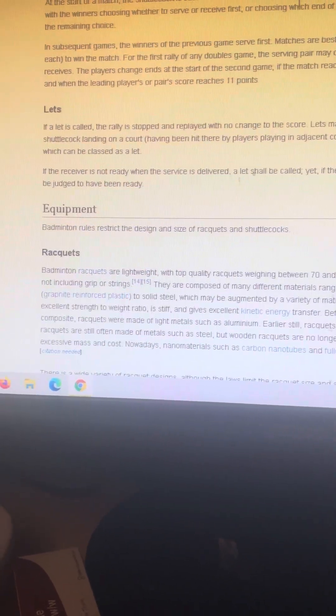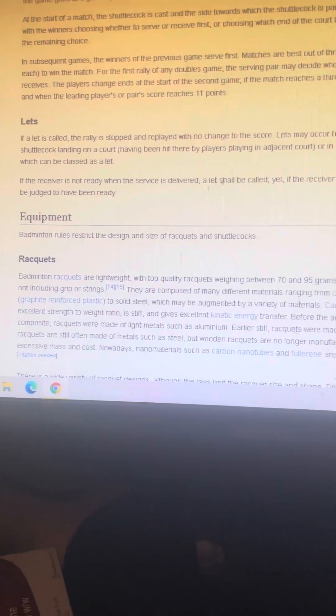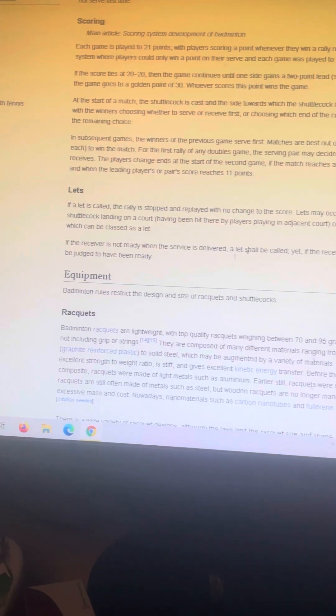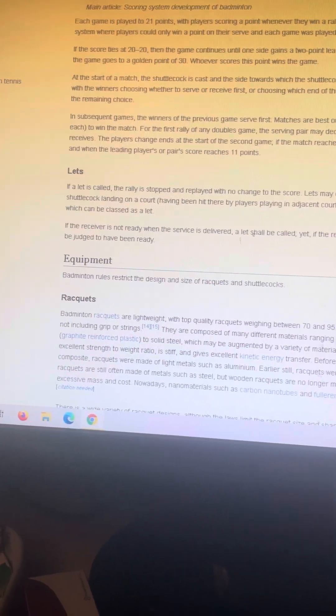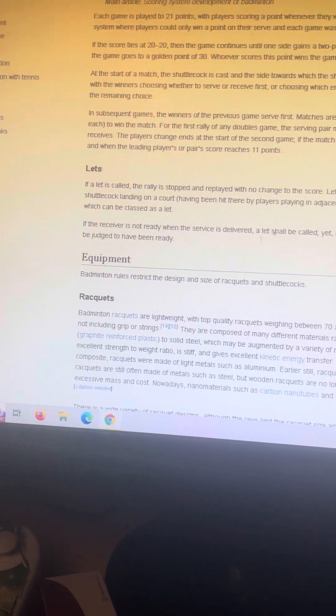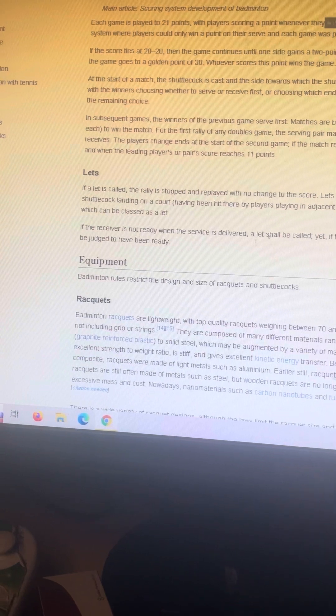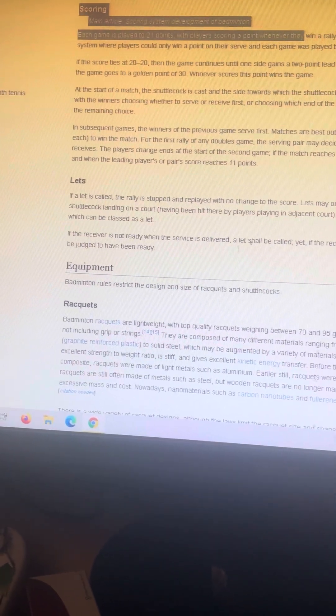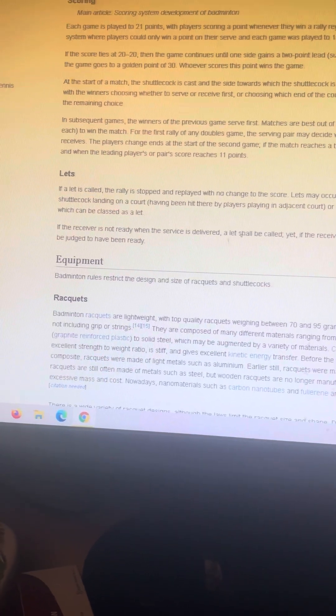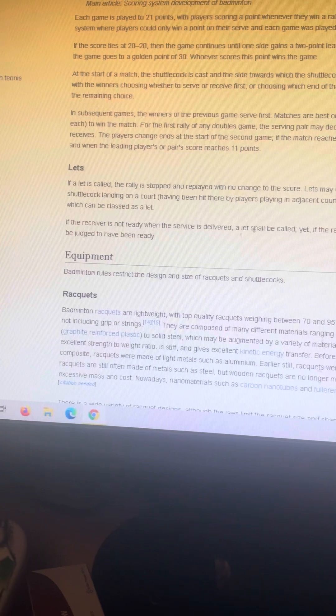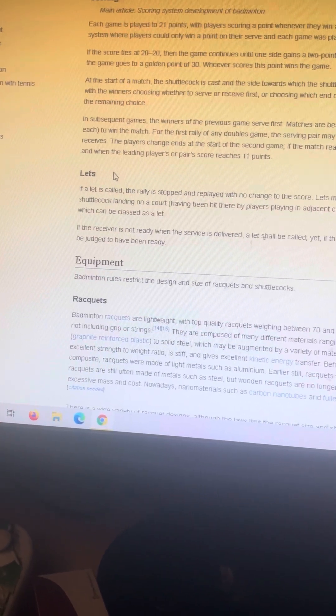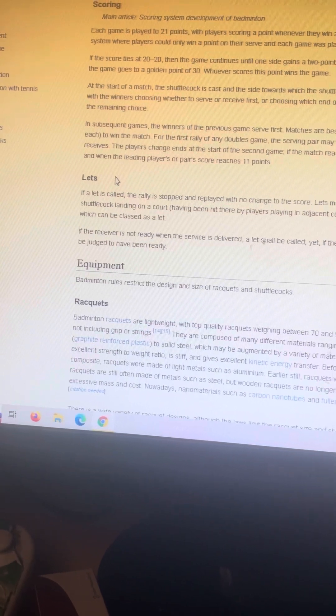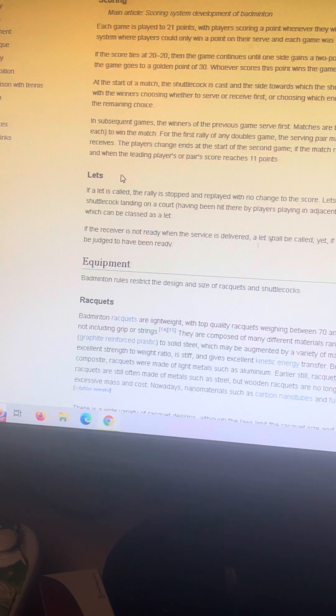In scoring, each game is played to 21 points, with players scoring a point whenever they win a rally, regardless of whether they served. This differs from the old system where players could only win a point on their serve, and each game would be played to 15 points.